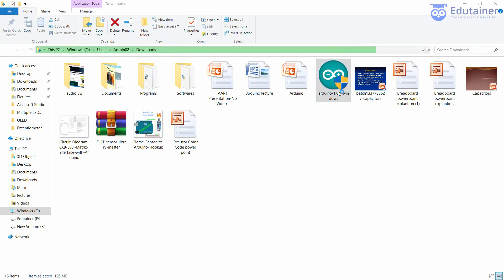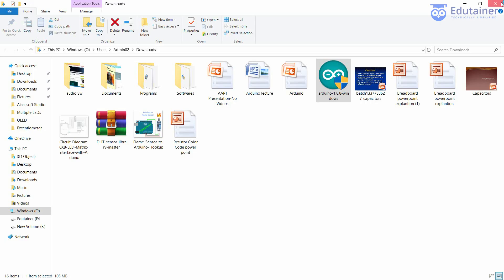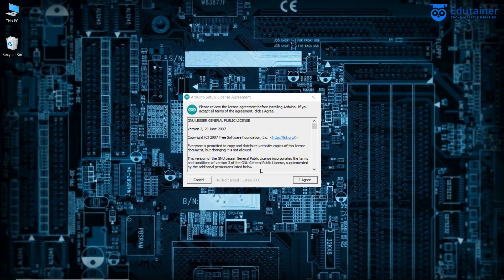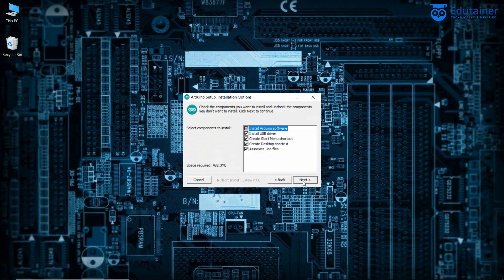Click on the Arduino IDE executable file. Grant the permission and give the control. Now here is the license agreement — just click on 'I Agree' and follow the instructions.